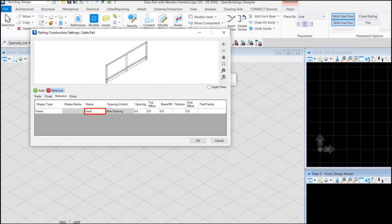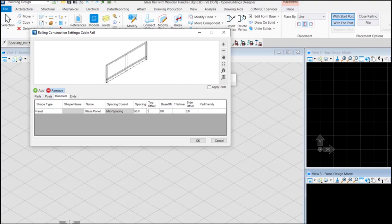Give it a name, say glass panel, set the spacing, say 50, top offset as 1020 and base offset as 230.